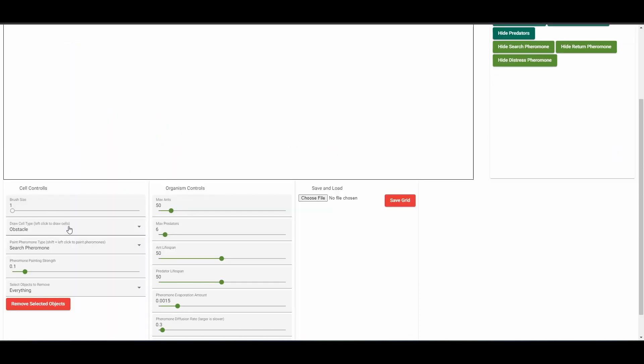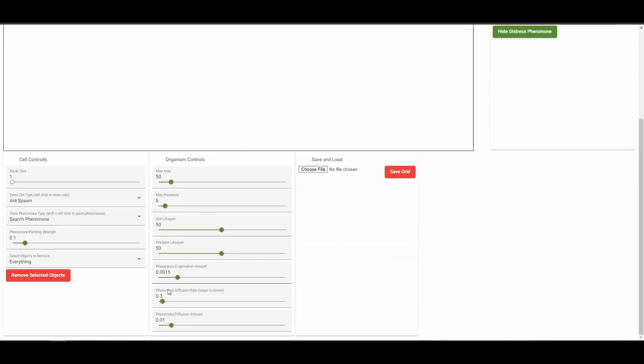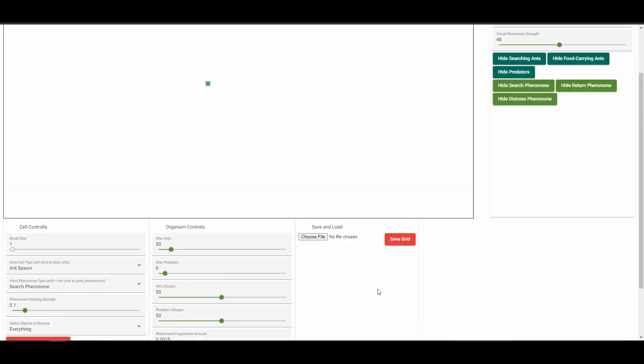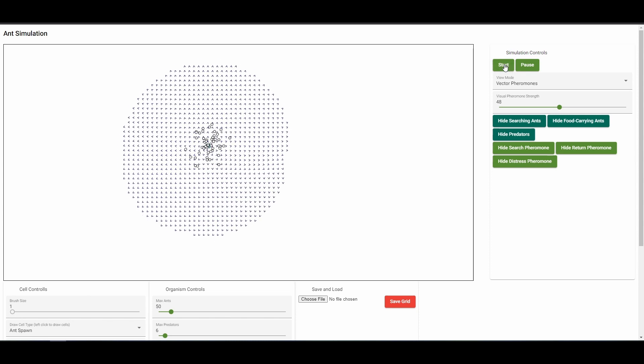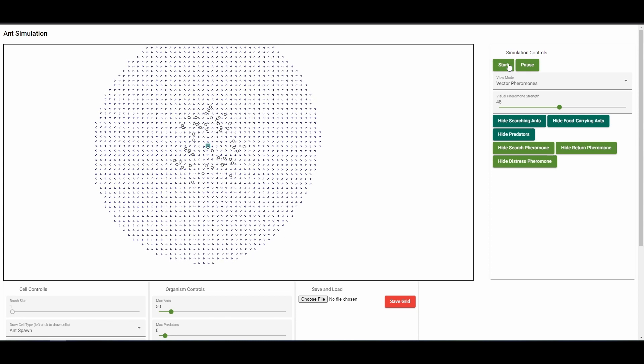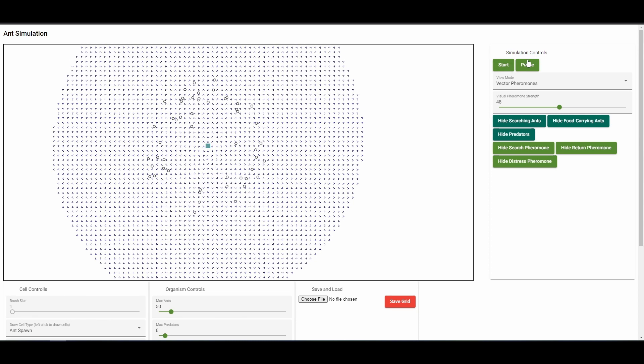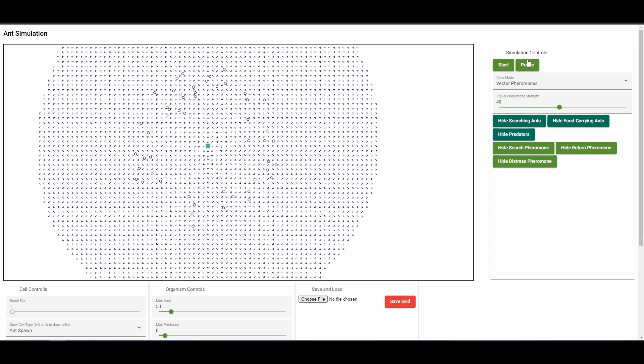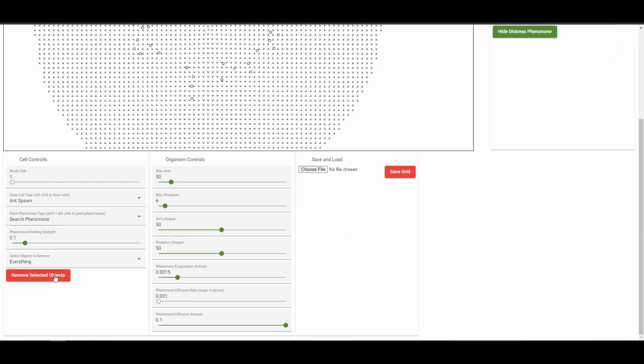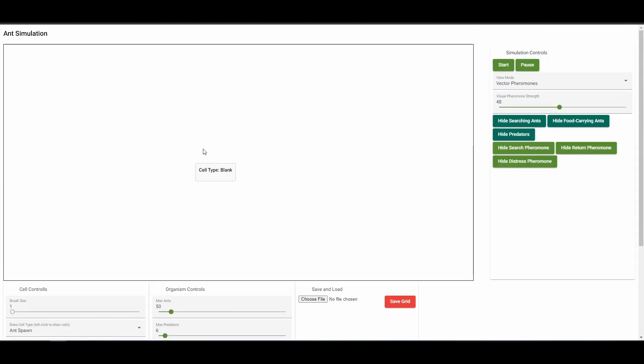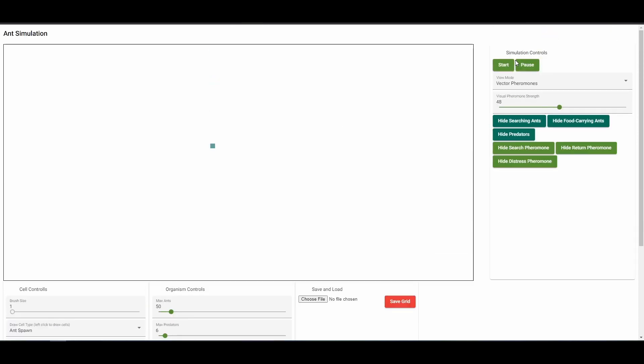There are a variety of controls available to modify the organism and pheromone behavior. You can spawn more ants or predators, control the lifespan of the organisms, and dictate the rates of pheromone diffusion and dissipation. Be aware that tweaking some of the settings to their extremes will result in strange behavior. The simulation requires some balance between ant lifespan, pheromone dissipation, and distance to the food source in order to work properly.